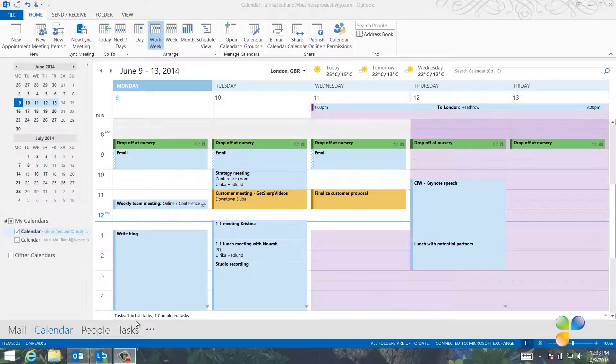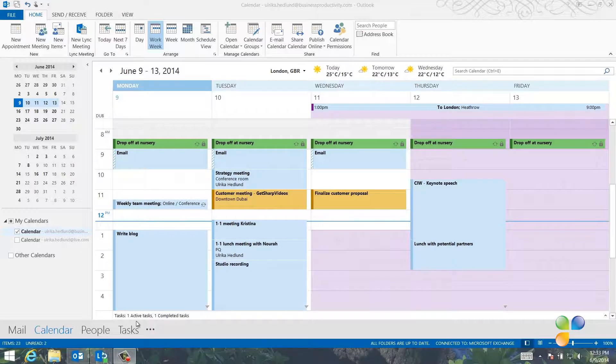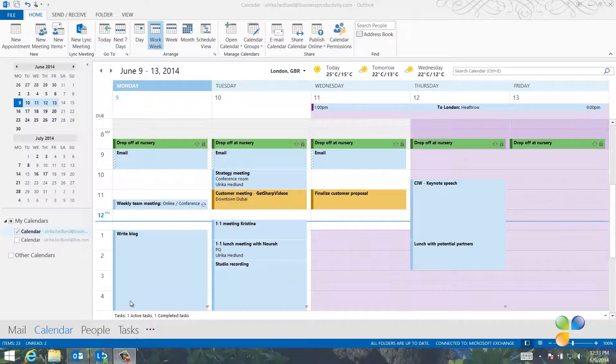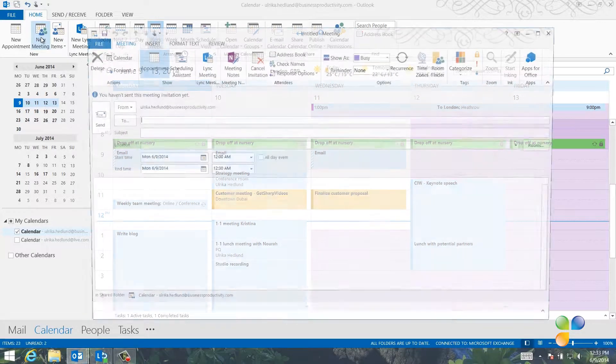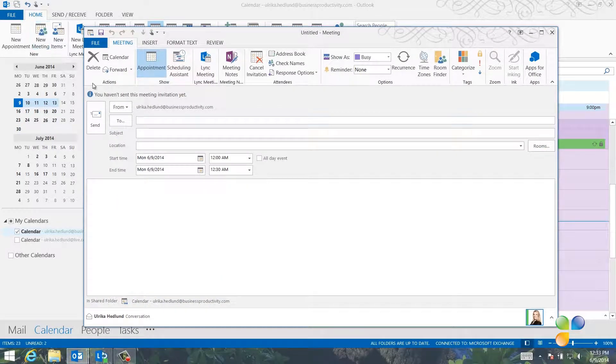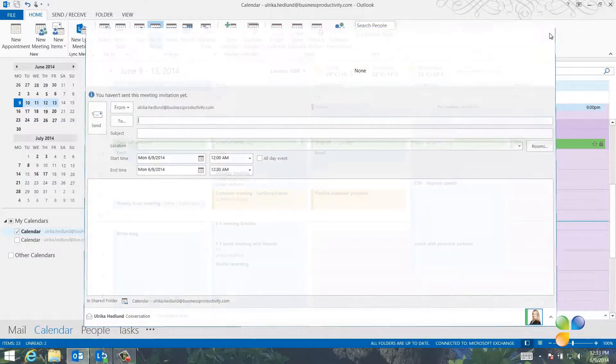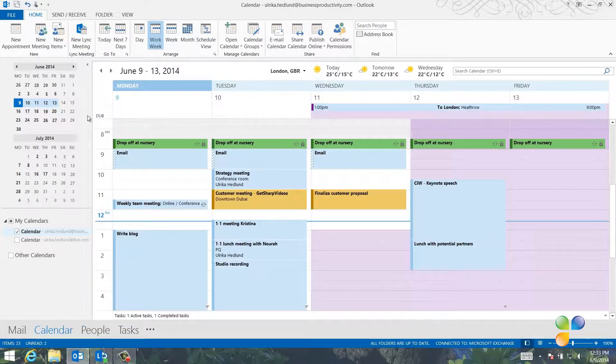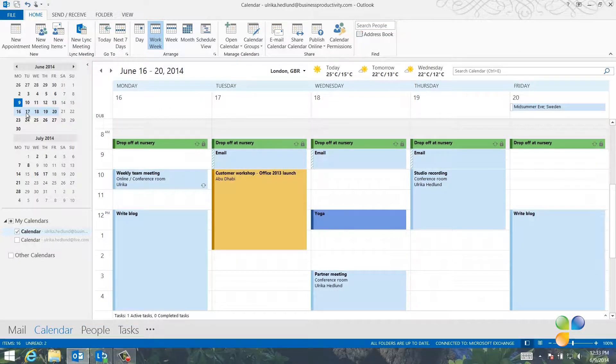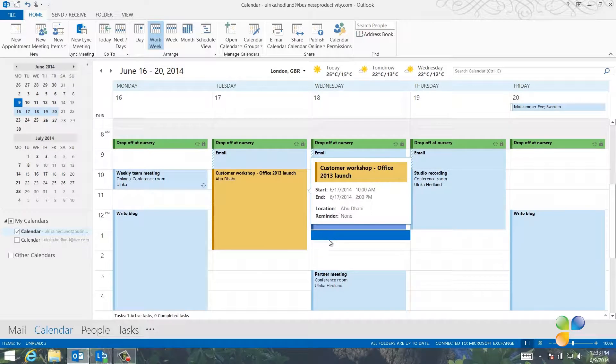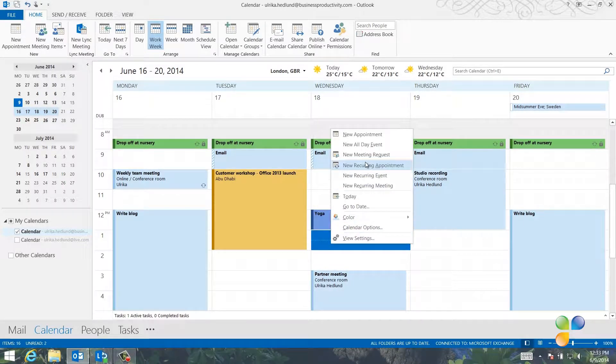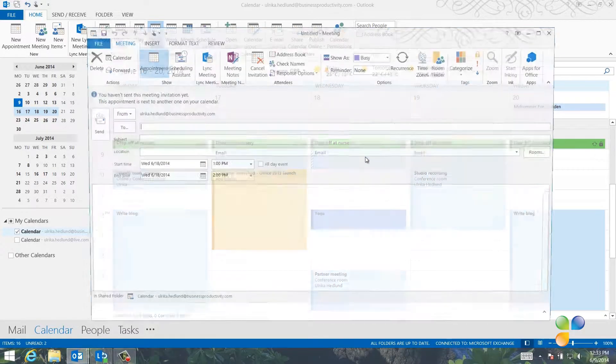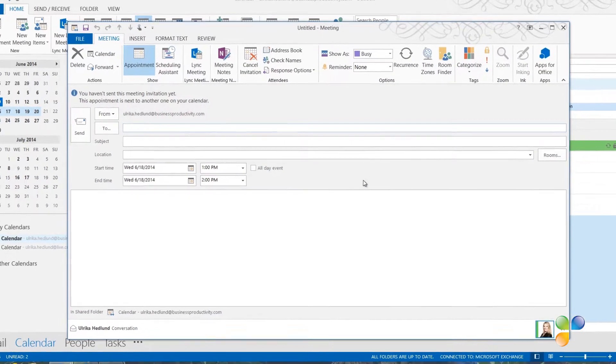I want to schedule a meeting with some of my colleagues next week to discuss a customer engagement we're working on. To schedule a meeting, I'll just click New Meeting and enter the date and time for the meeting. Or, I can go to the date in my calendar, mark the time for the meeting, right-click and select New Meeting Request.